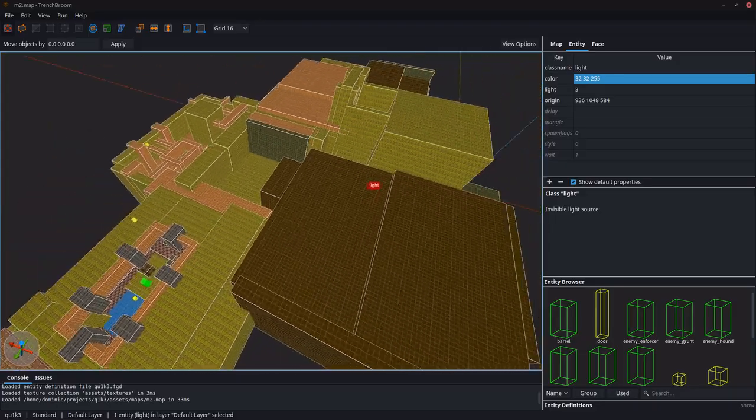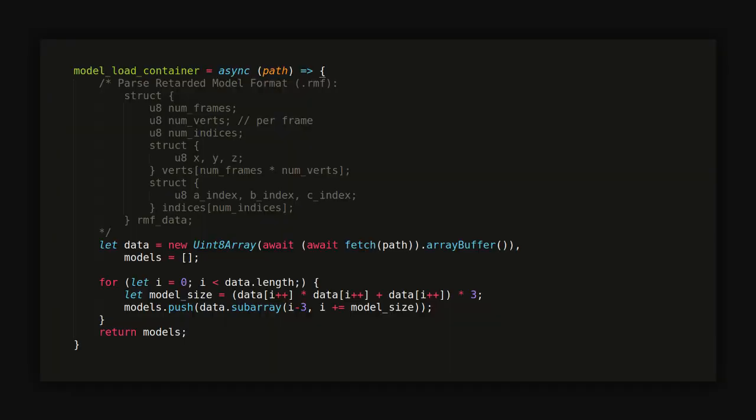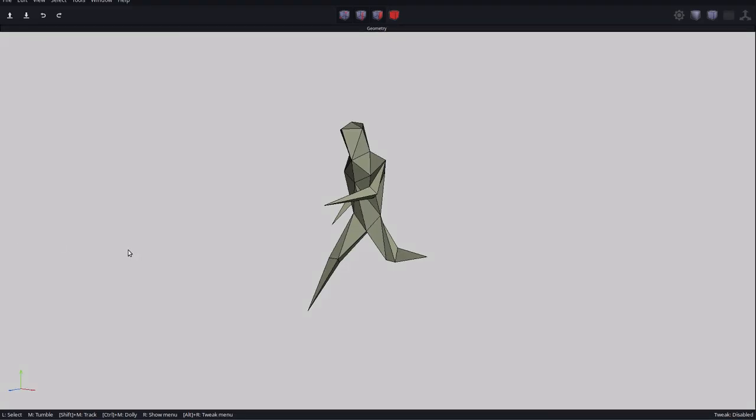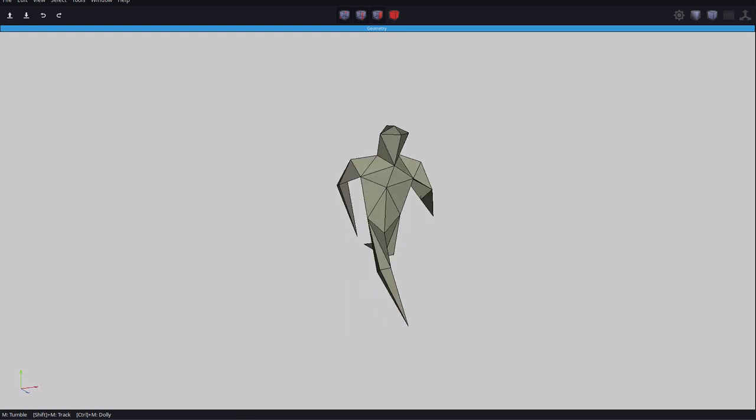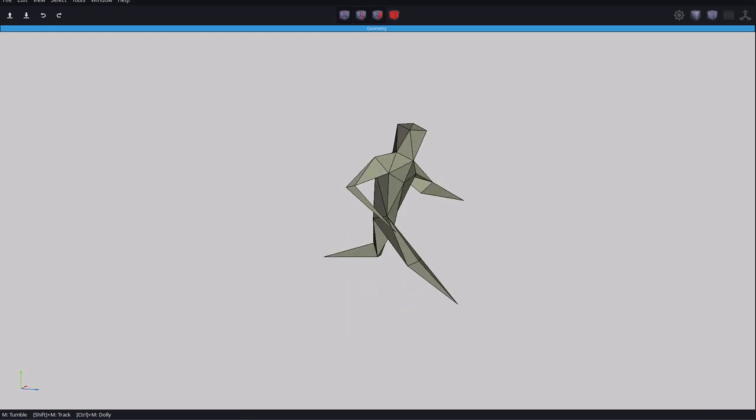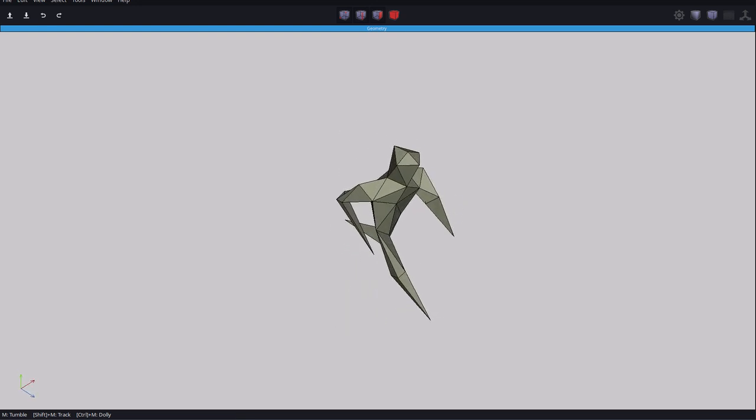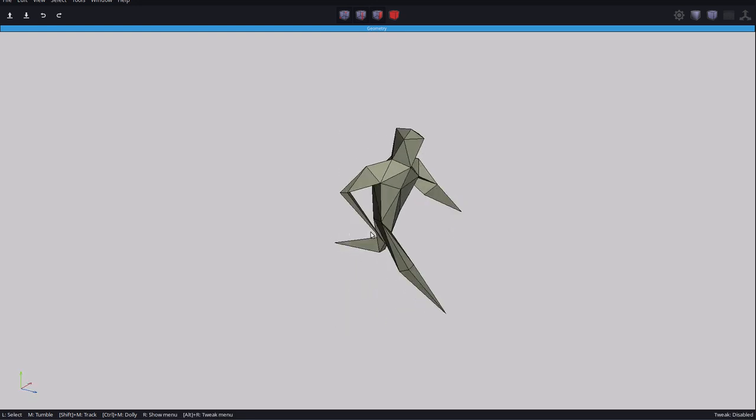The models for the game, again, are stored in the simplest way possible. It's just a set of three byte coordinates defining the vertices, and then a list of indices where each three indices define one triangle or face of the model. For the animated models, the list of vertices is just repeated for each animation frame. I was able to get away with very few animation frames by just linearly interpolating between them.